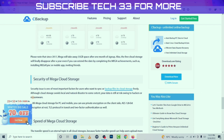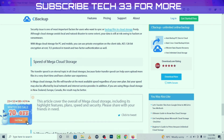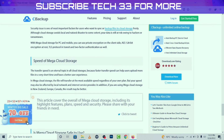Please note that since 2017, Mega will take away 35 GB of space after one month of sign-up. Regarding transfer speed, the speed of Mega Cloud Storage is an eternal topic in cloud storage discussions because faster transfer speed can help users upload more files in a short time and provides a better user experience.